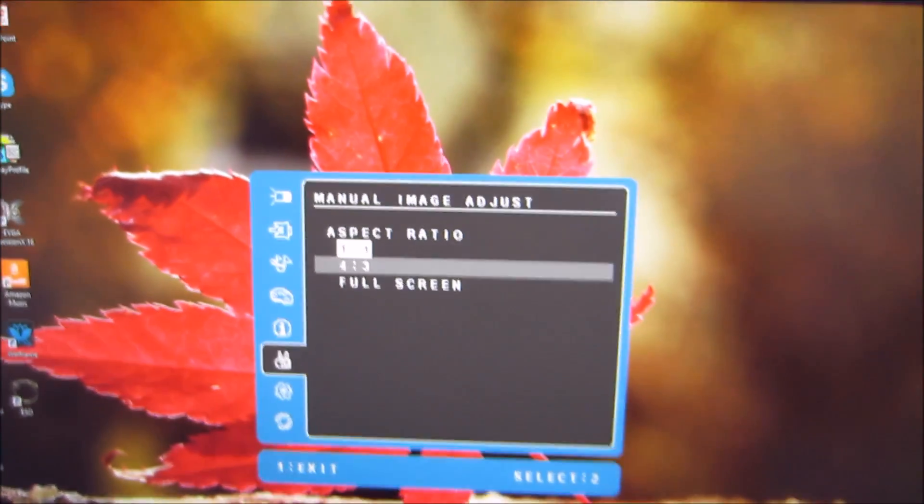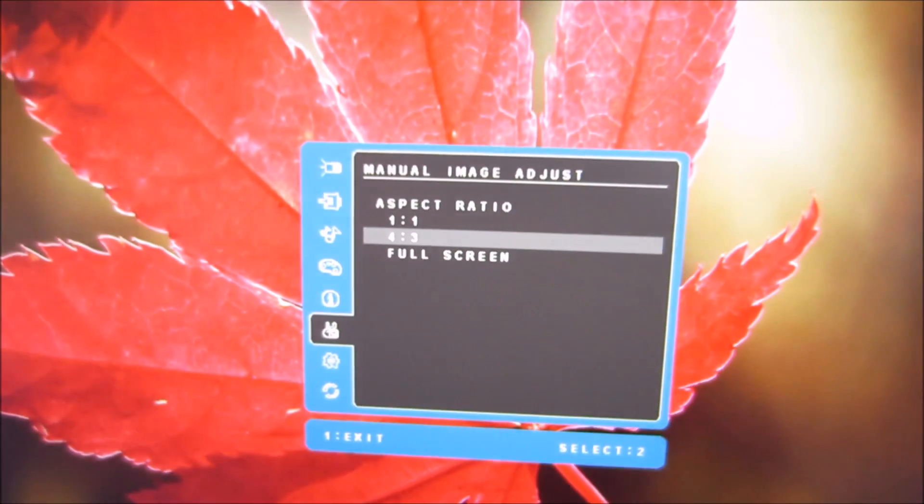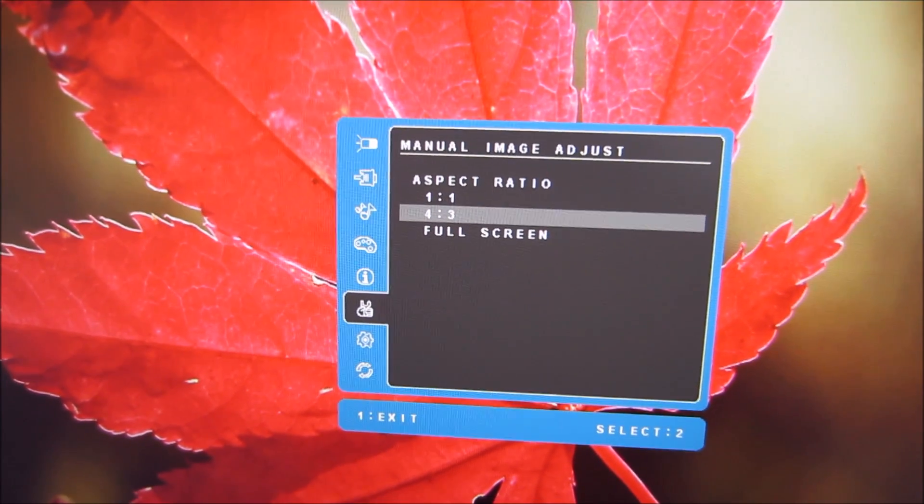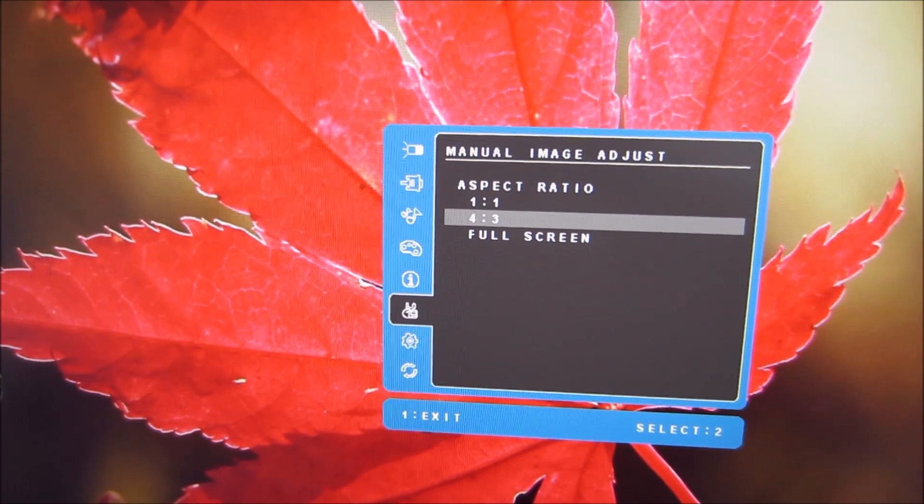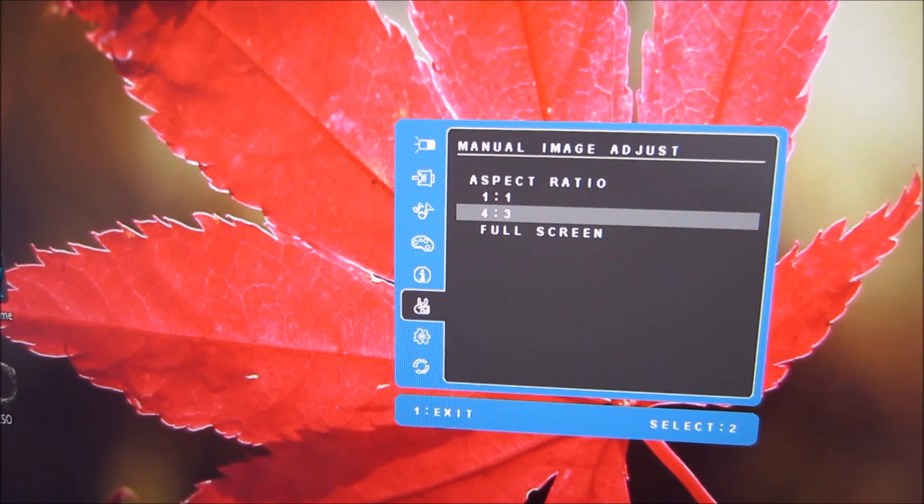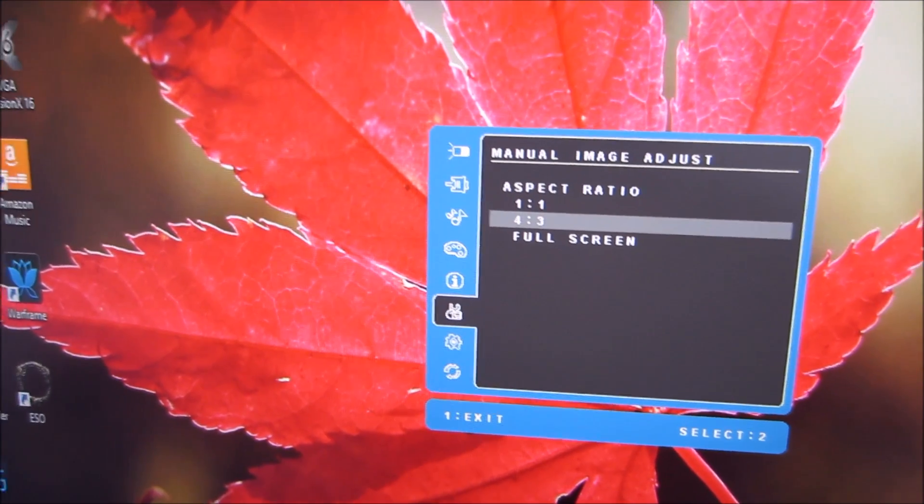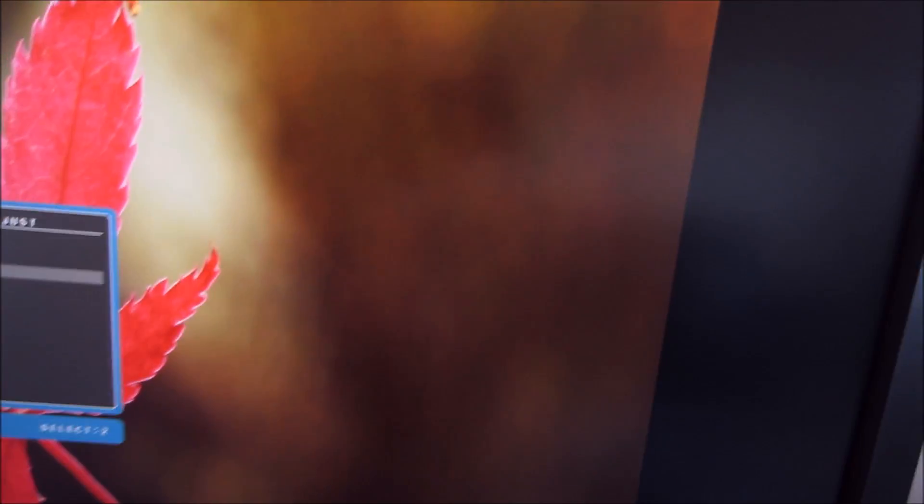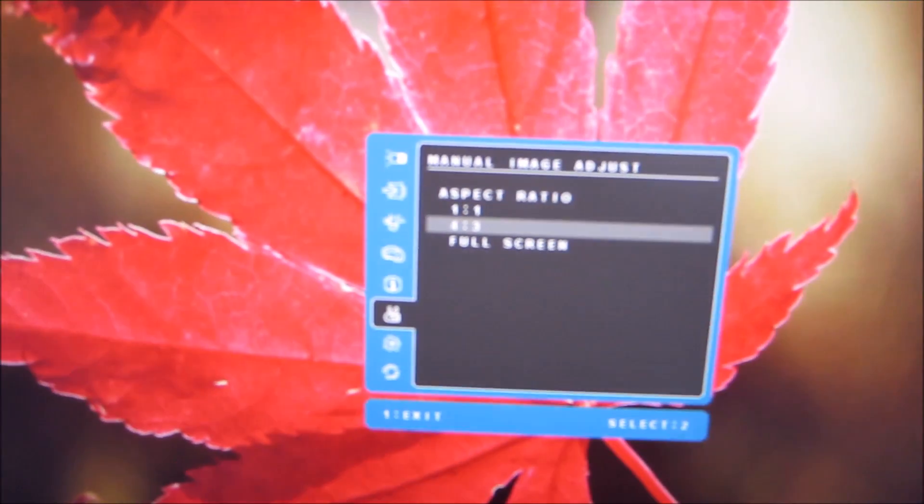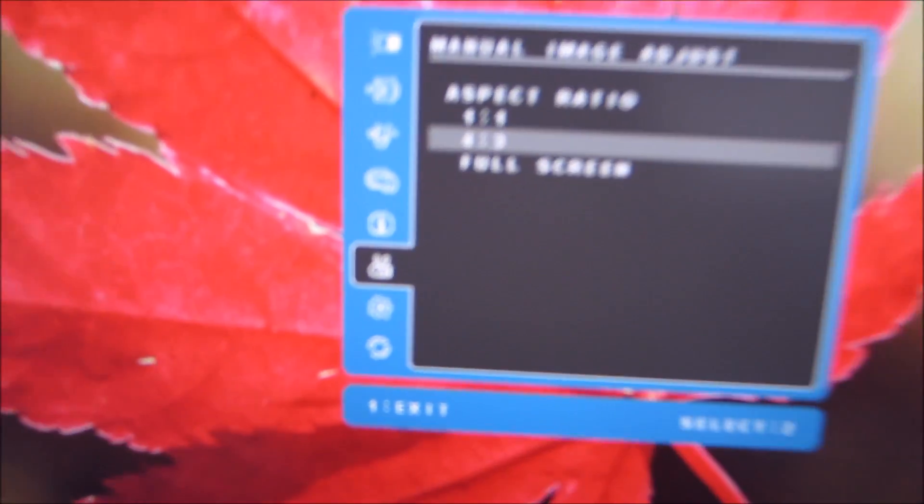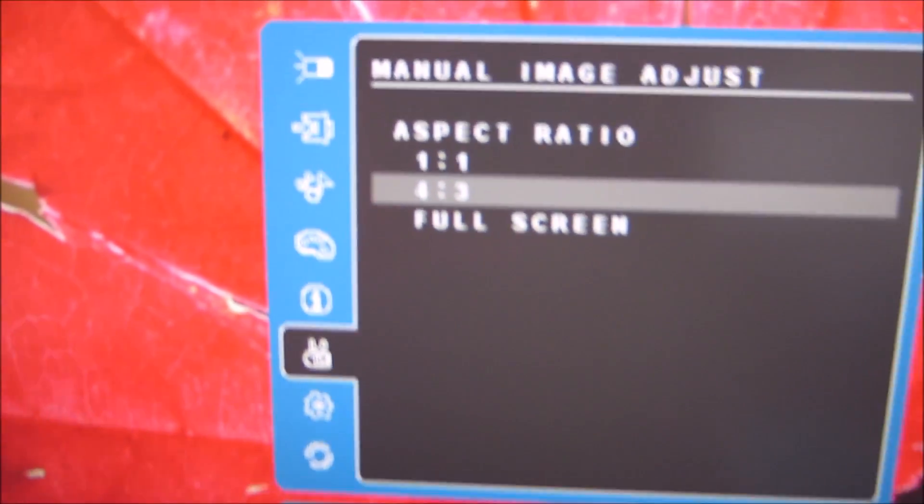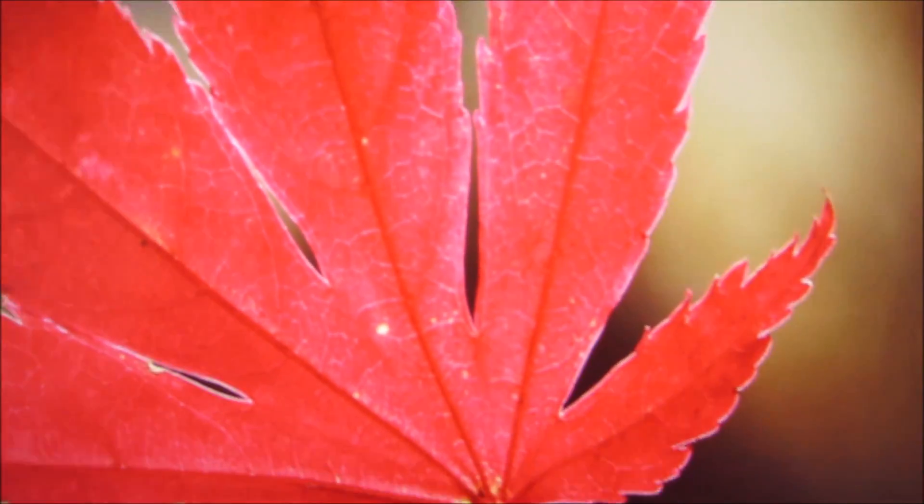There's 4 by 3 which isn't applicable to this particular resolution because it isn't 4 by 3, it's a 16 by 9 resolution so everything on here just looks squashed. But if you were running a 4 by 3 resolution then that mode would be one you could use.